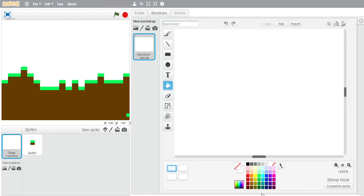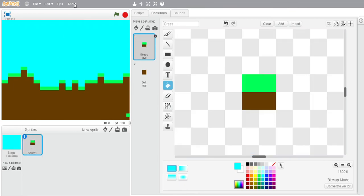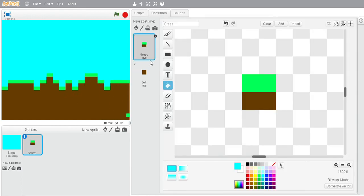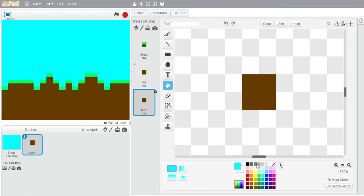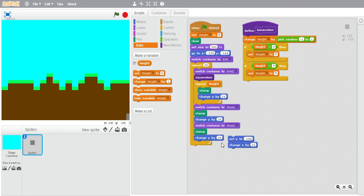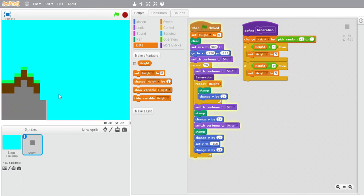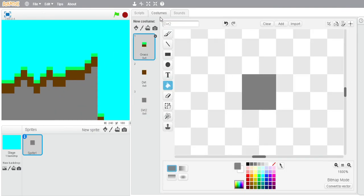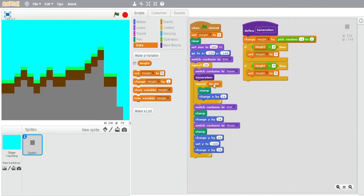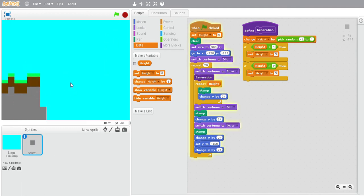Now we're going to make a backdrop and fill it in. We're going to make a new variable and duplicate a costume, filling it in with a grayish color. Change the costume name to grass. Now we're going to change this to stone. Now it looks a little better.